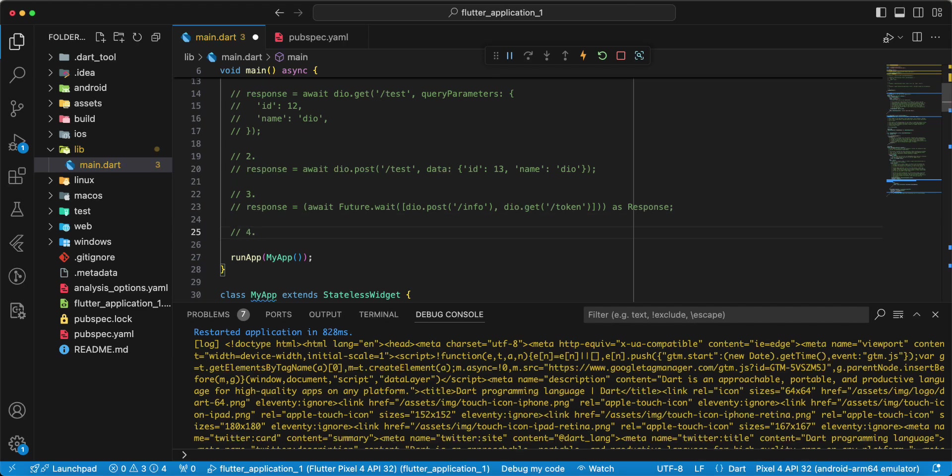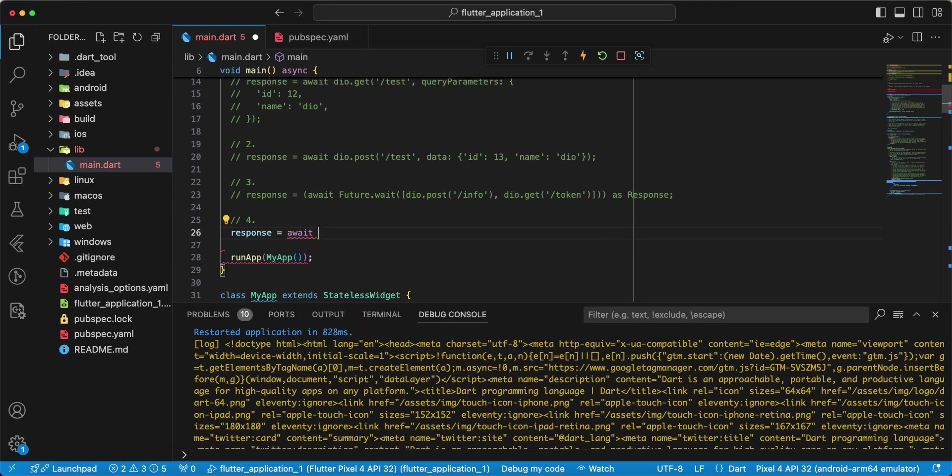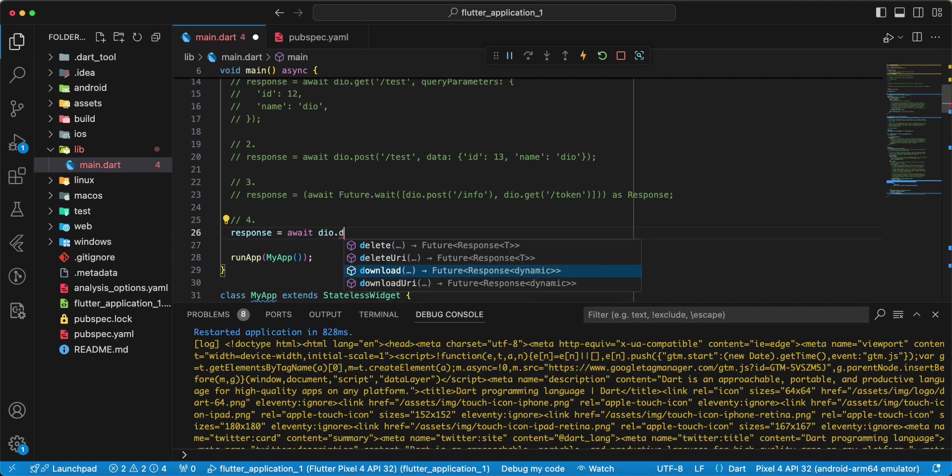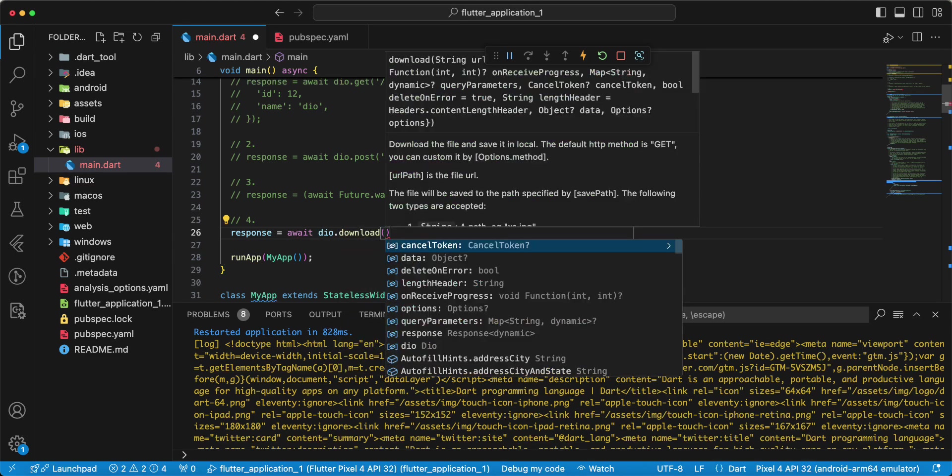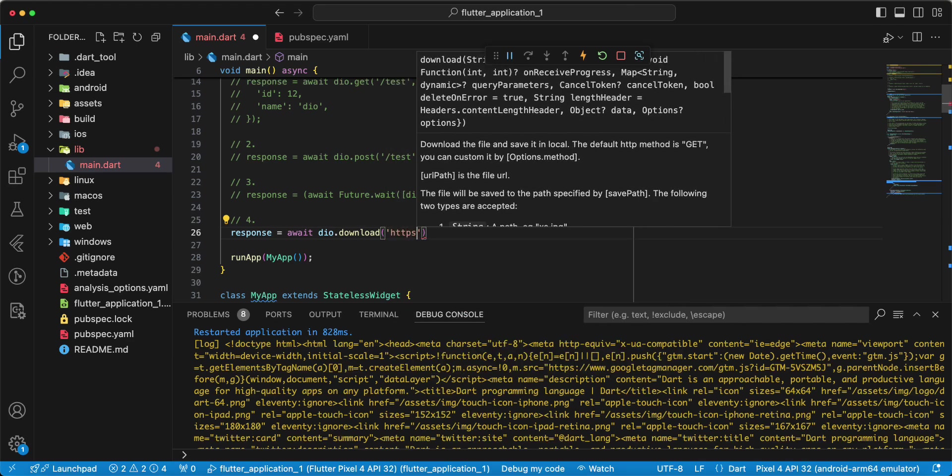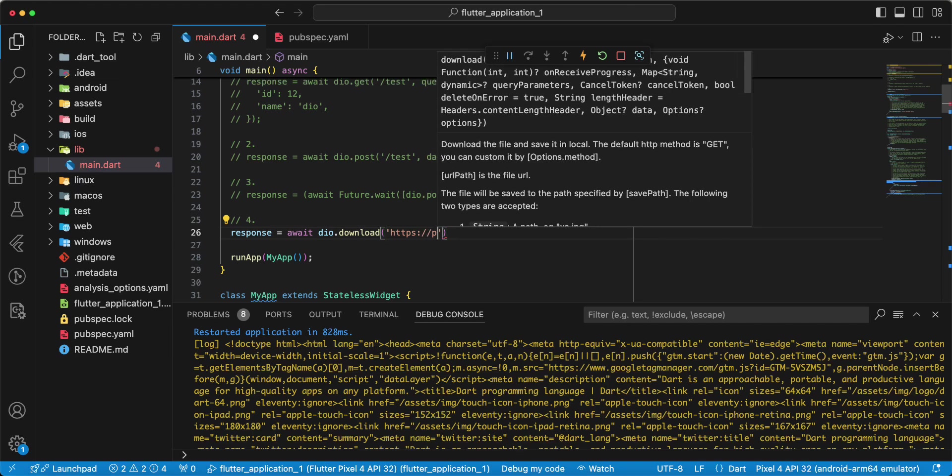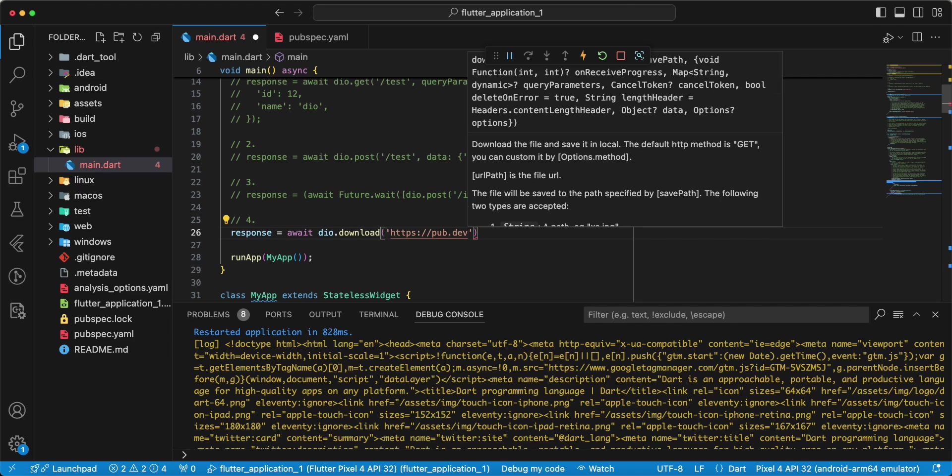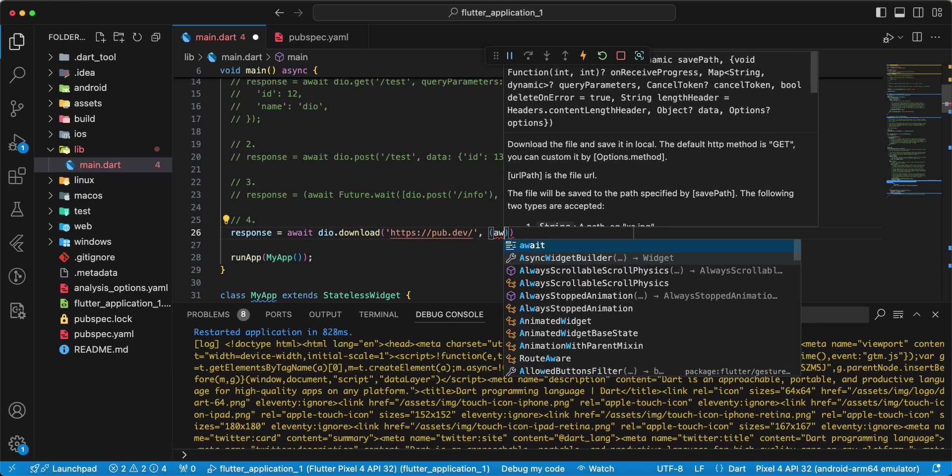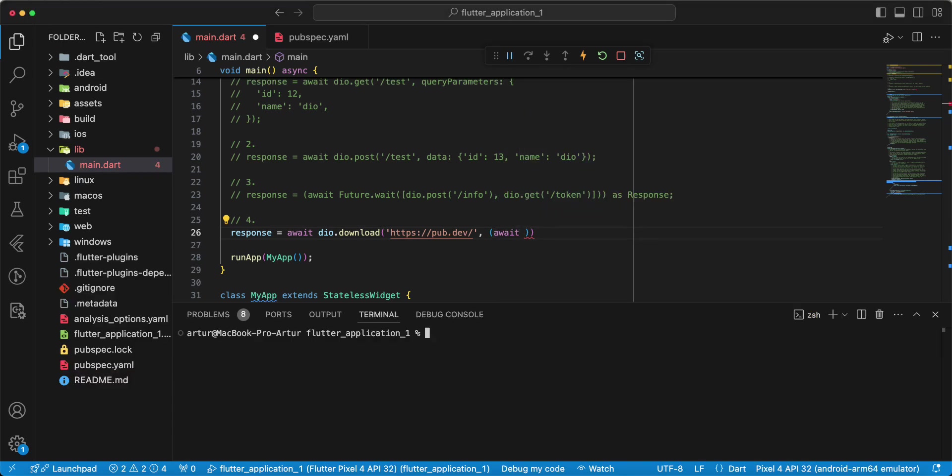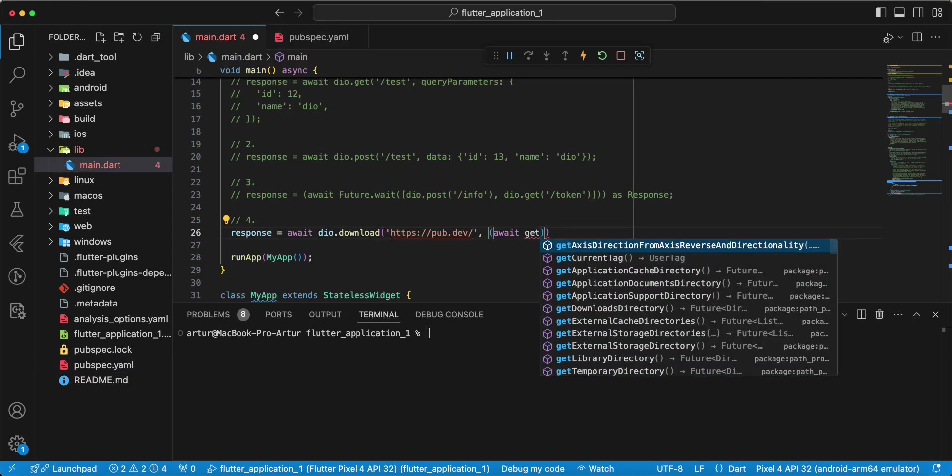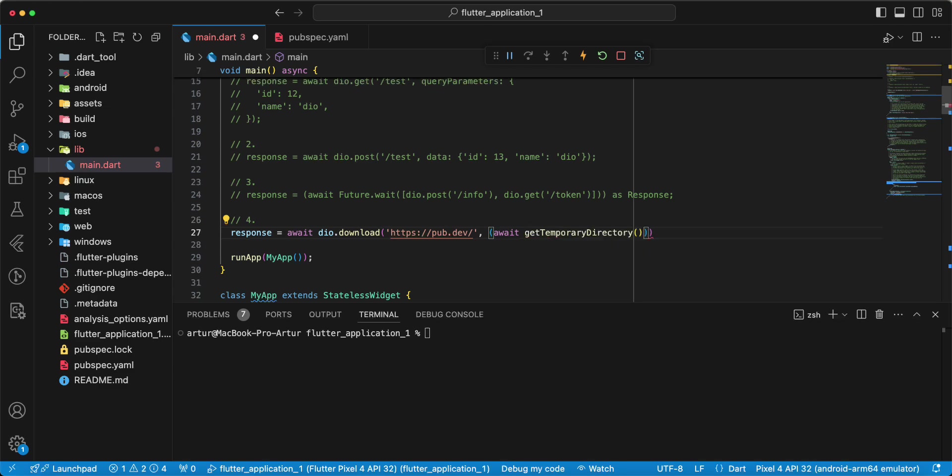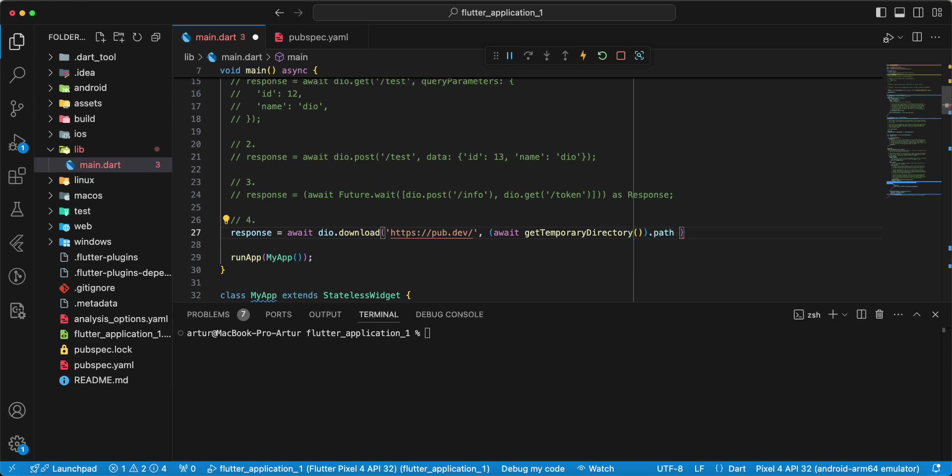Next, example Downloading a file. Write response, write await. Write dio.download, write https, write pub.dev. Write await. We use package path provider and we write get temporary directory. Then write path, write pub dot html.